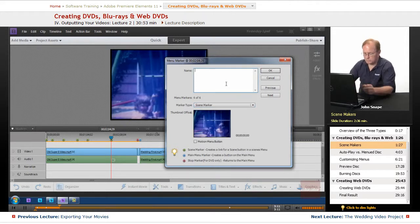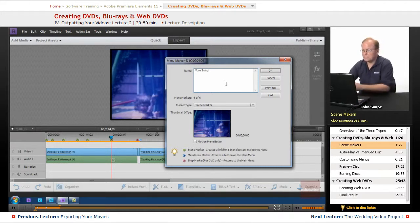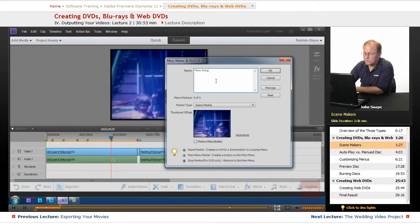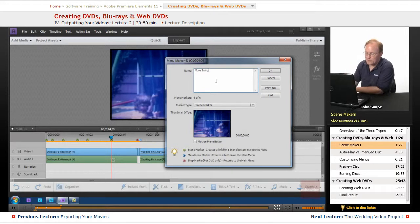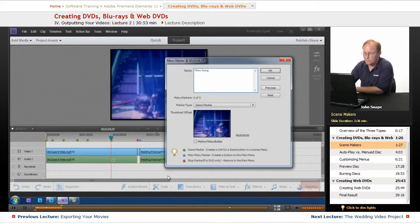Scene marker, I'm just going to name it More Swing, and we're naming it here because when we go in to make our DVD, you will see later on what that's actually used for.